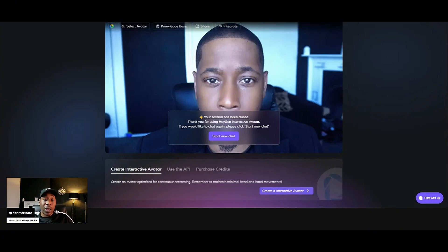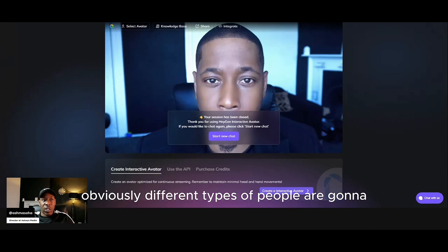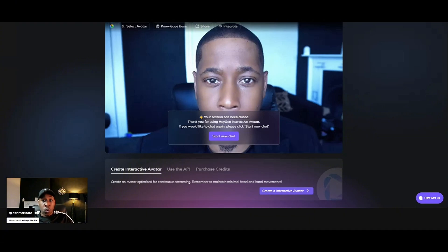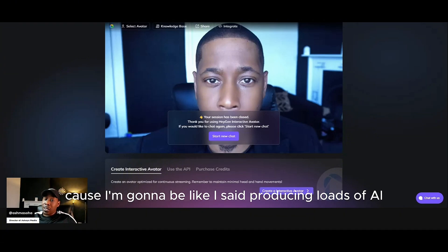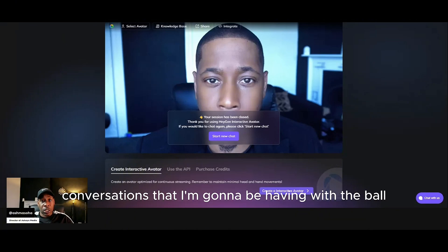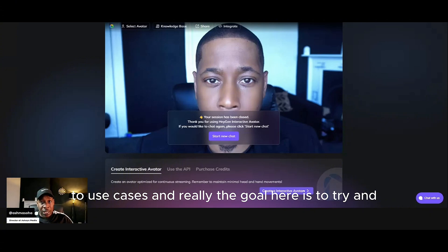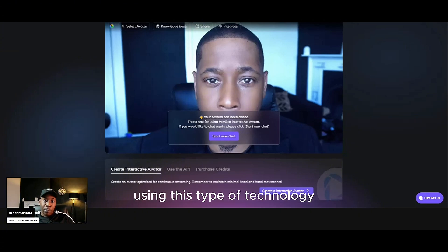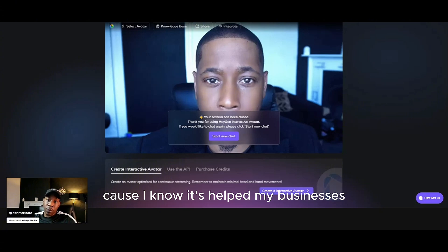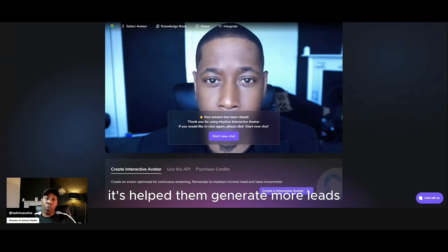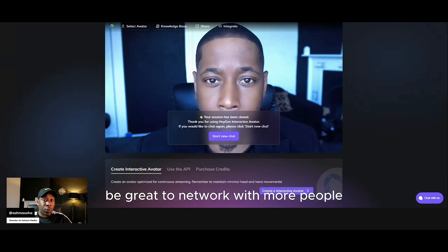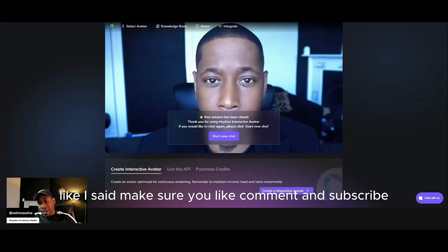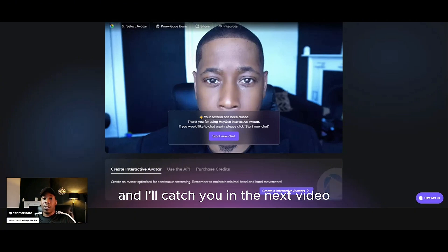I'm going to be doing more videos using the bot in different use cases, so different types of people are going to want to contact me for different types of things. I'm going to do loads of content, guys, so make sure you subscribe because I'm going to be producing loads of AI bot conversations in regards to all its use cases. The goal here is to try and connect with people who feel like using this type of technology could help them within their businesses. I know it's helped my businesses, it's helped my clients' businesses, it's helped them generate more leads and more sales, and it would be great to network with more people and see how this amazing new technology can make a difference and bring value to more businesses. Make sure you like, comment and subscribe and I'll catch you in the next video.